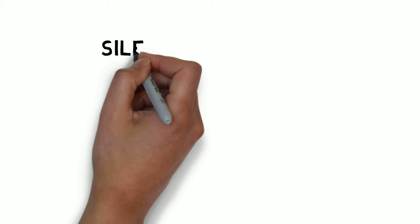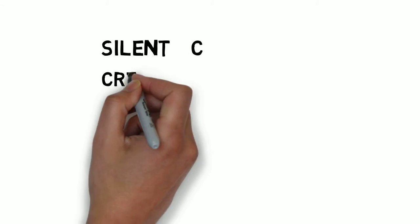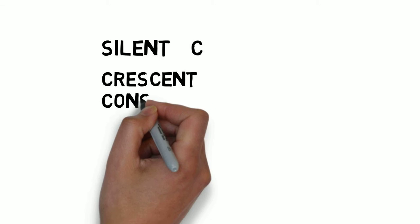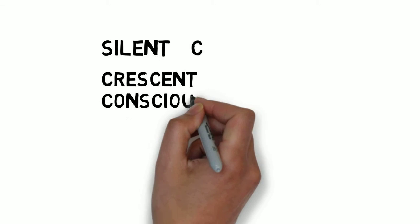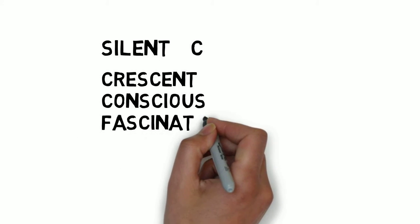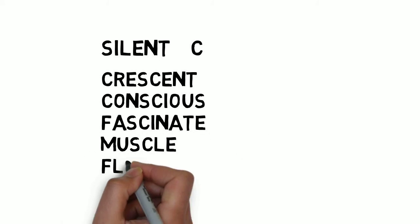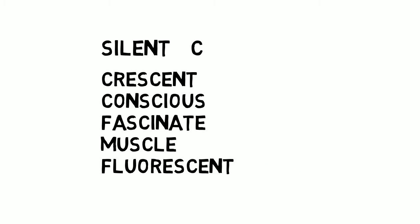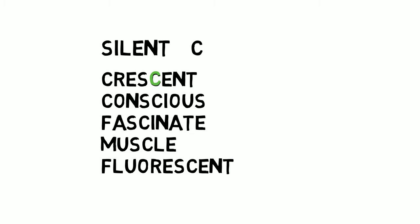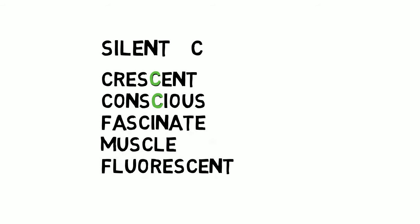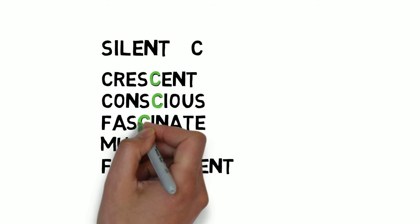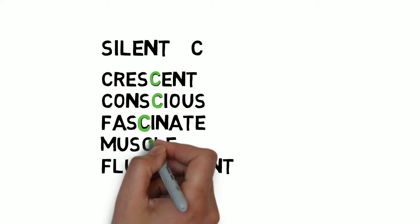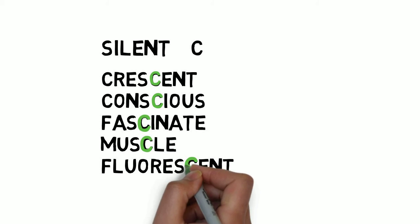Let us look at the next letter. The next letter is C. Try to pronounce these words and see how you pronounce them before I tell you the correct pronunciation: crescent, conscious, fascinate, muscle, fluorescent.